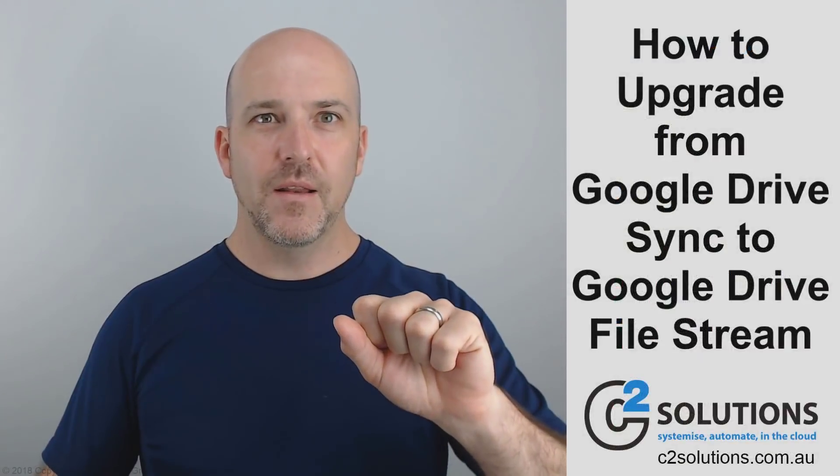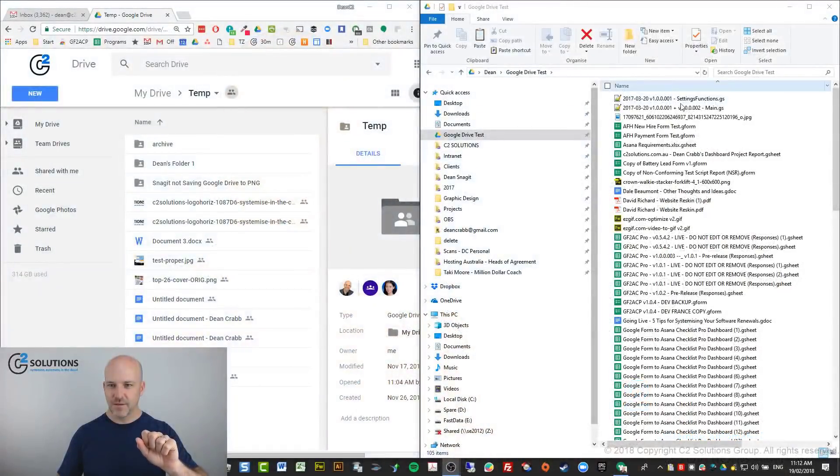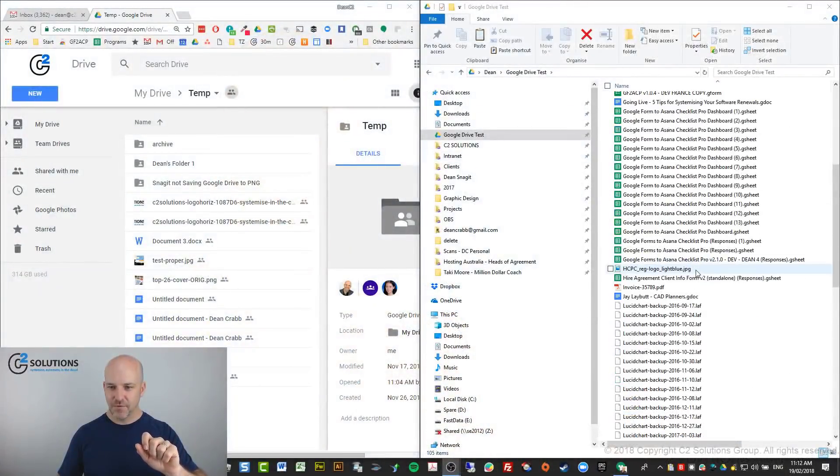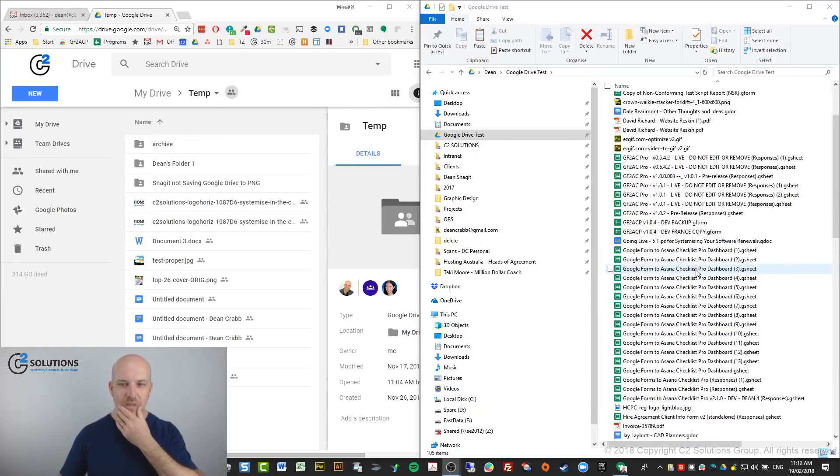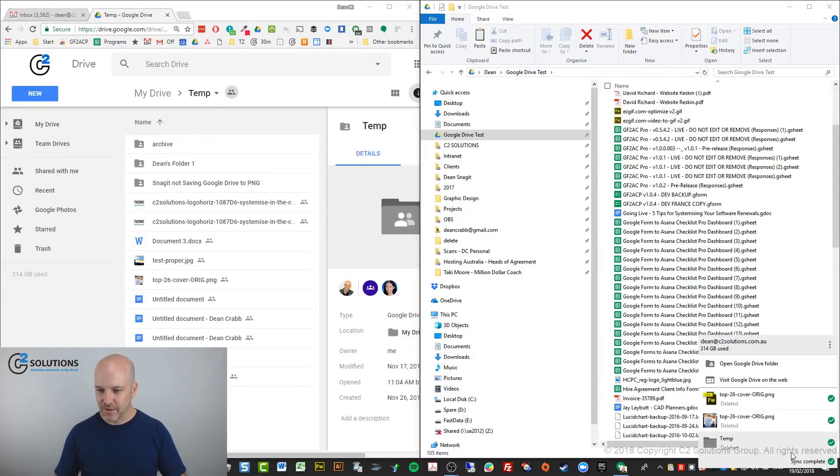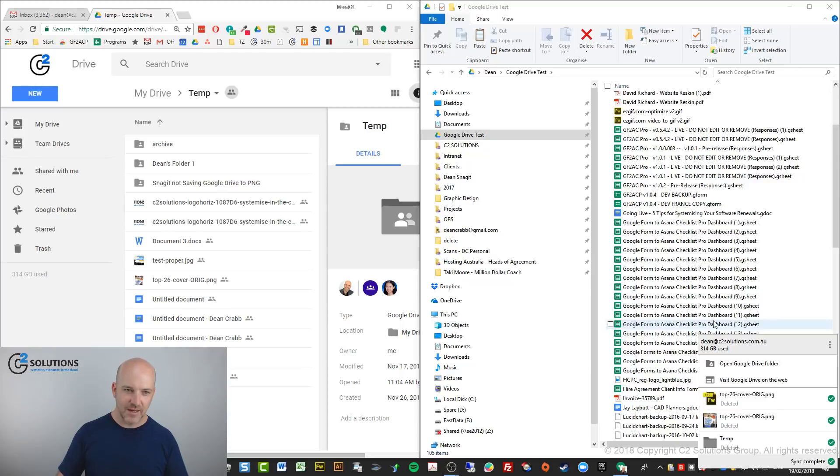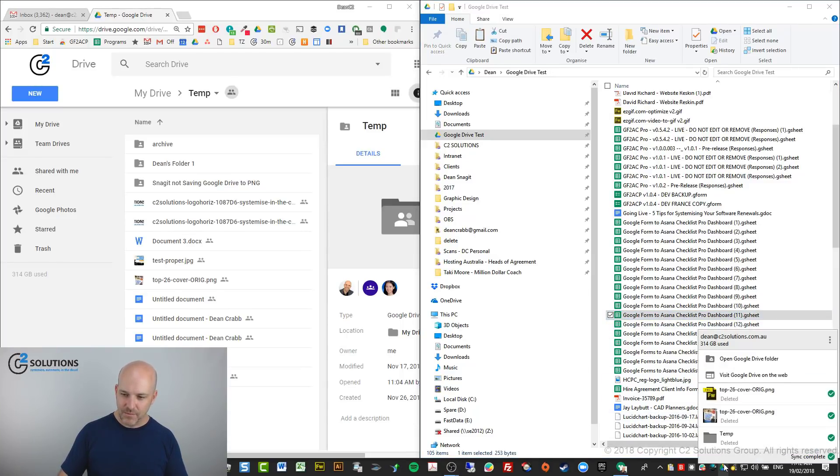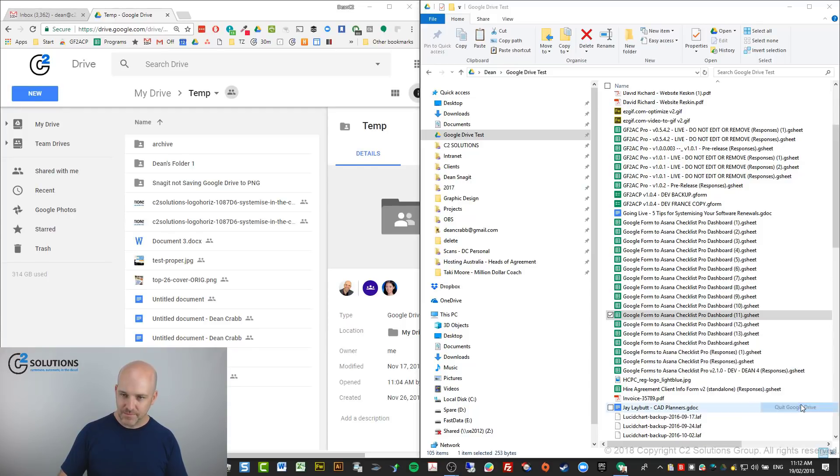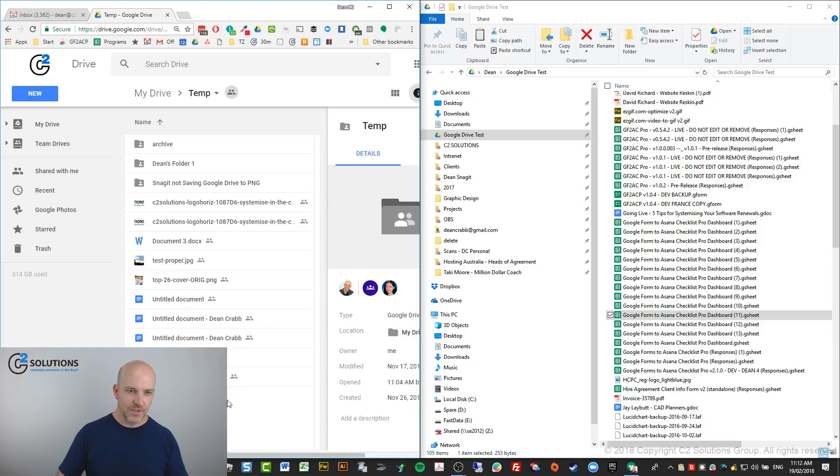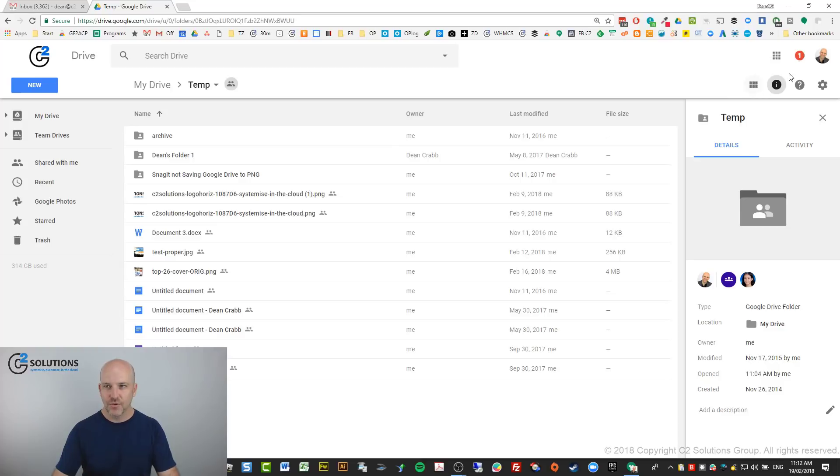But if you've got down here, it says sync complete. You can have confidence that that's synced everything up for you. So now you want to, you could probably turn this off. So you can quit that. And now you want to go over into your browser of your Google Drive in the browser and you're going to install the new Google File Stream.